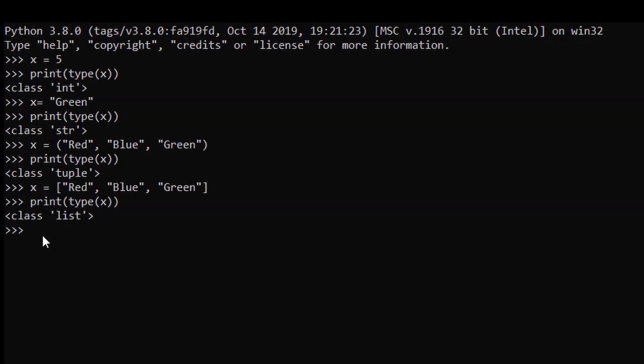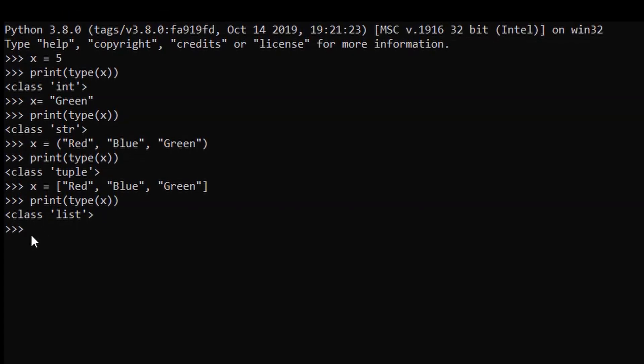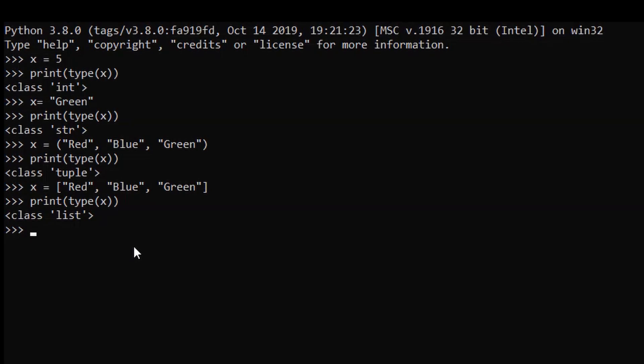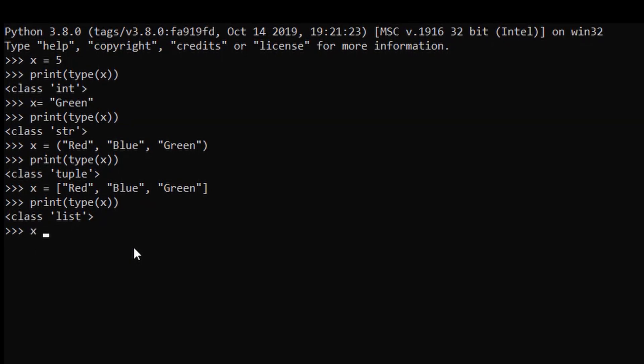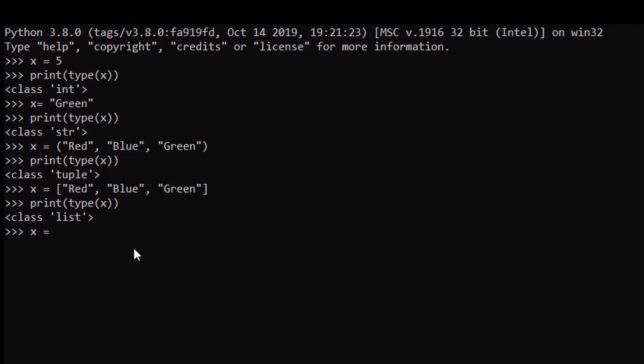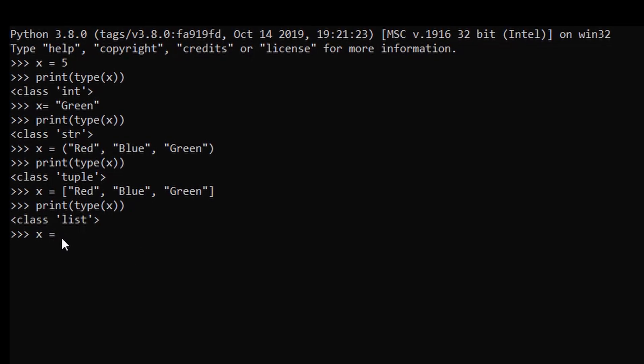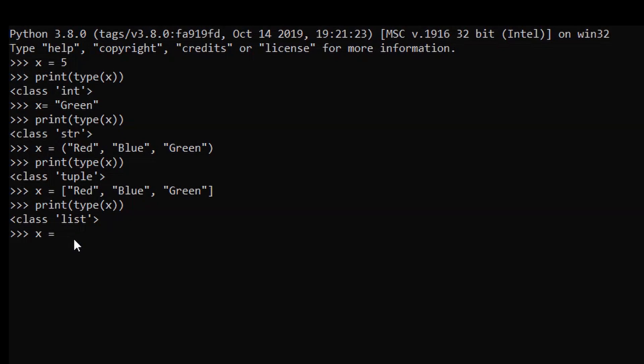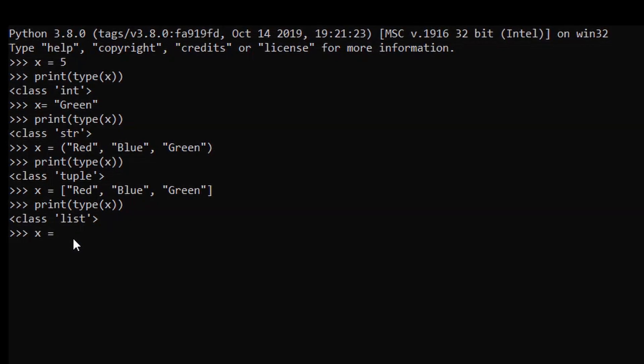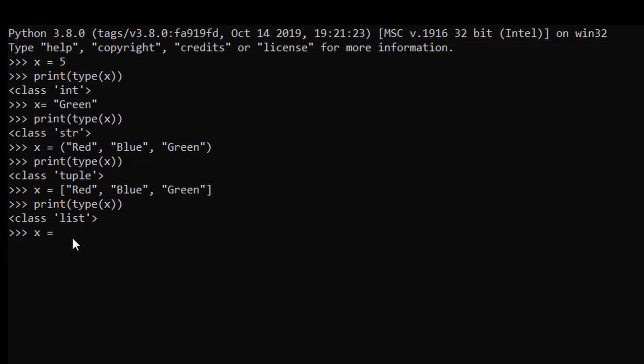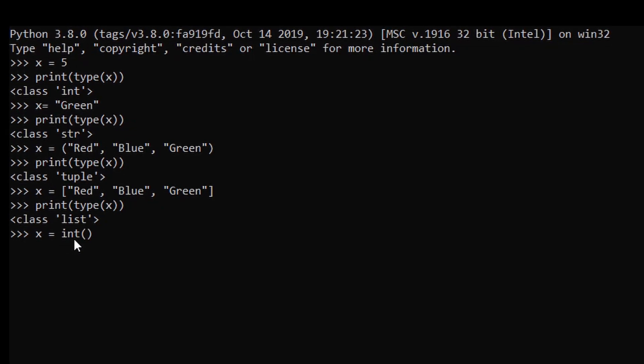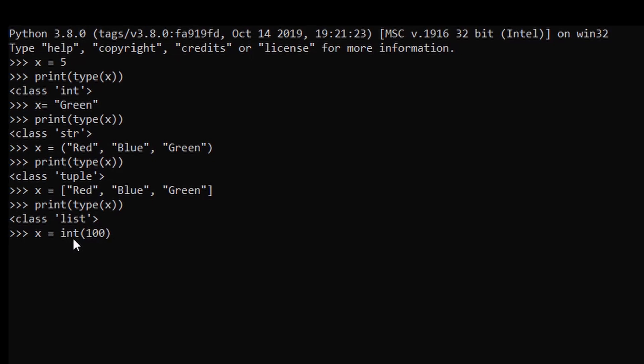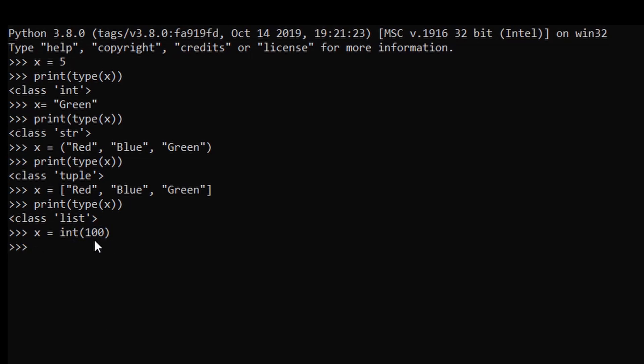In this example we will create a variable named x equals to, and now we have to give the constructor. In this case we will assign integer value to our variable x. For that just use int and in bracket our value 100. As you can see, 100 integer value has been assigned to our x.